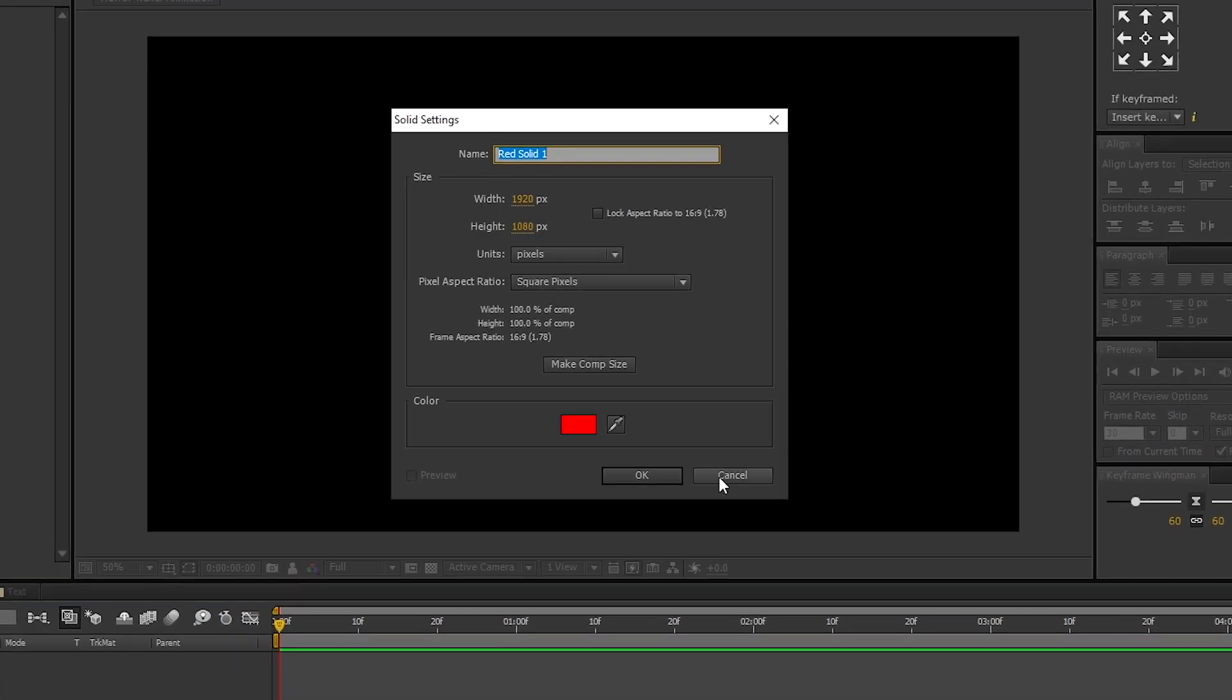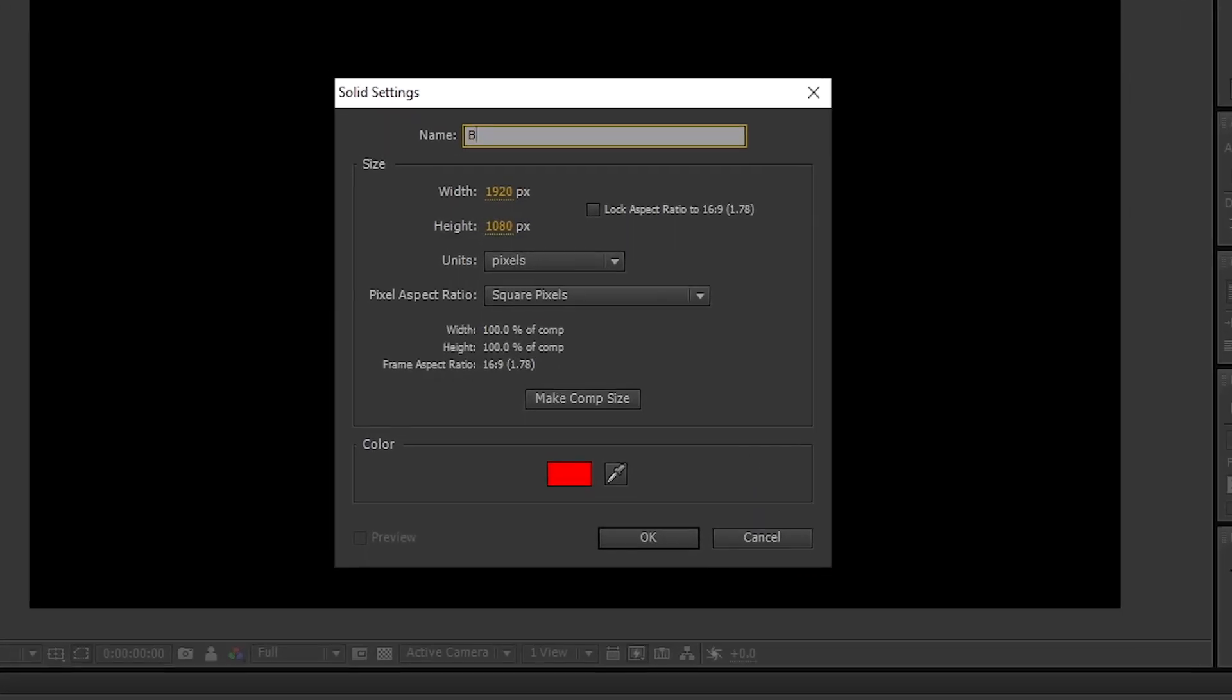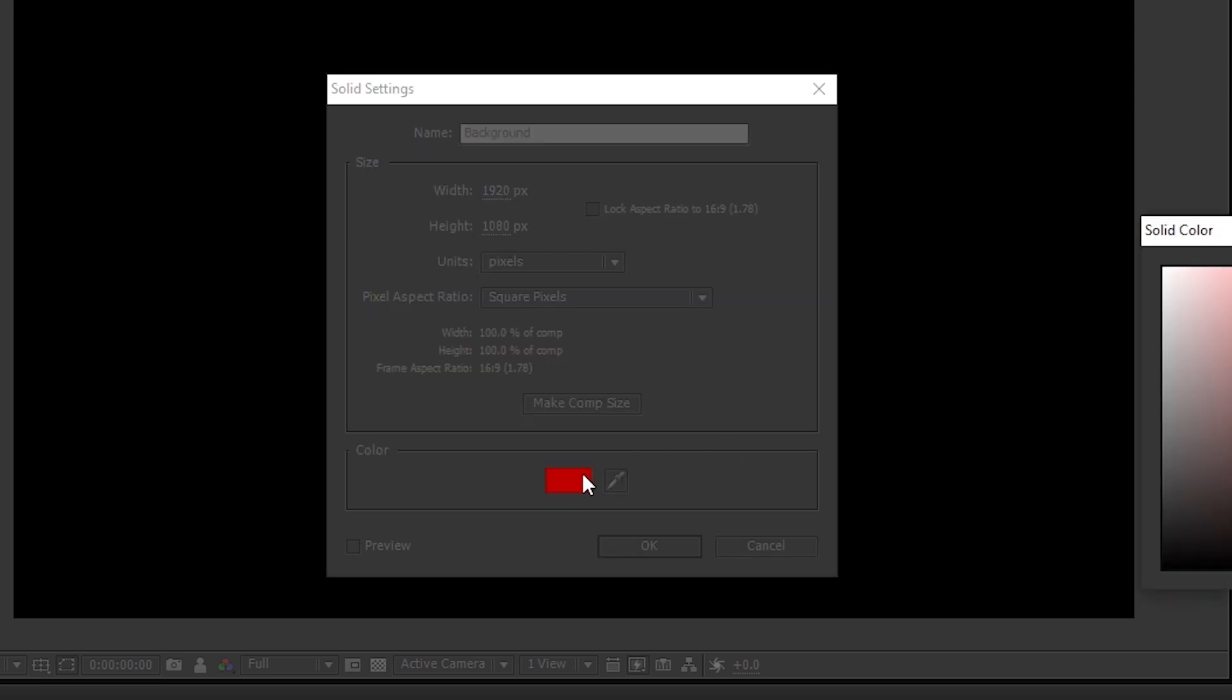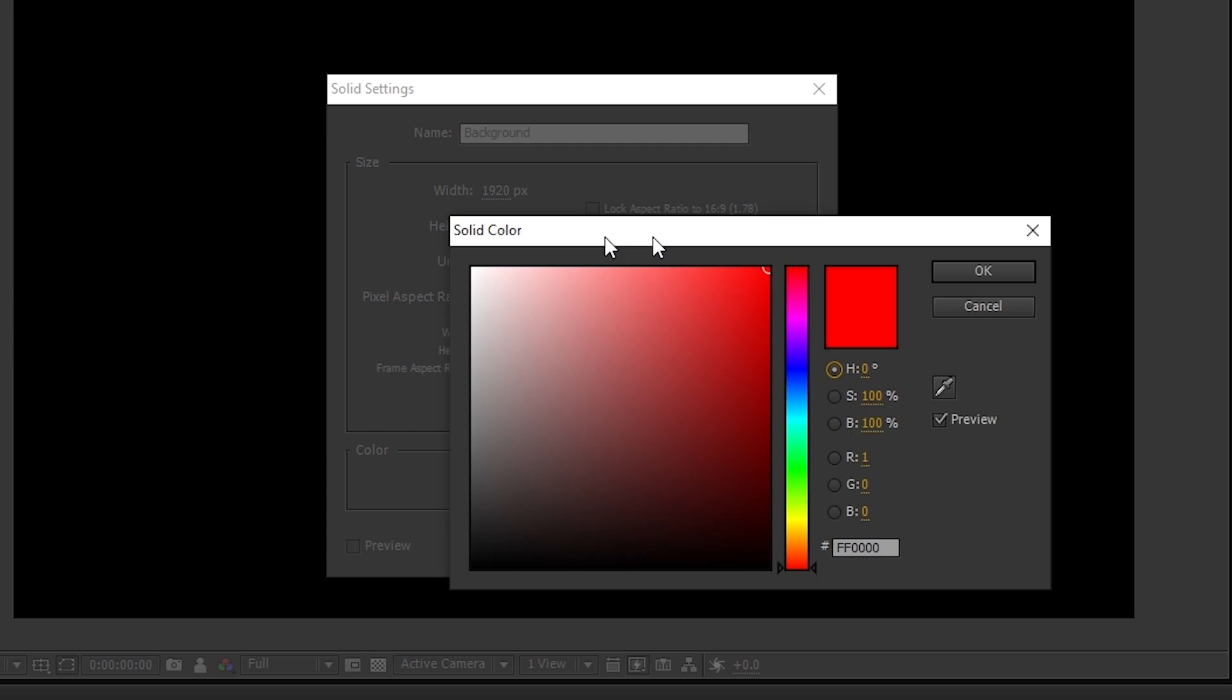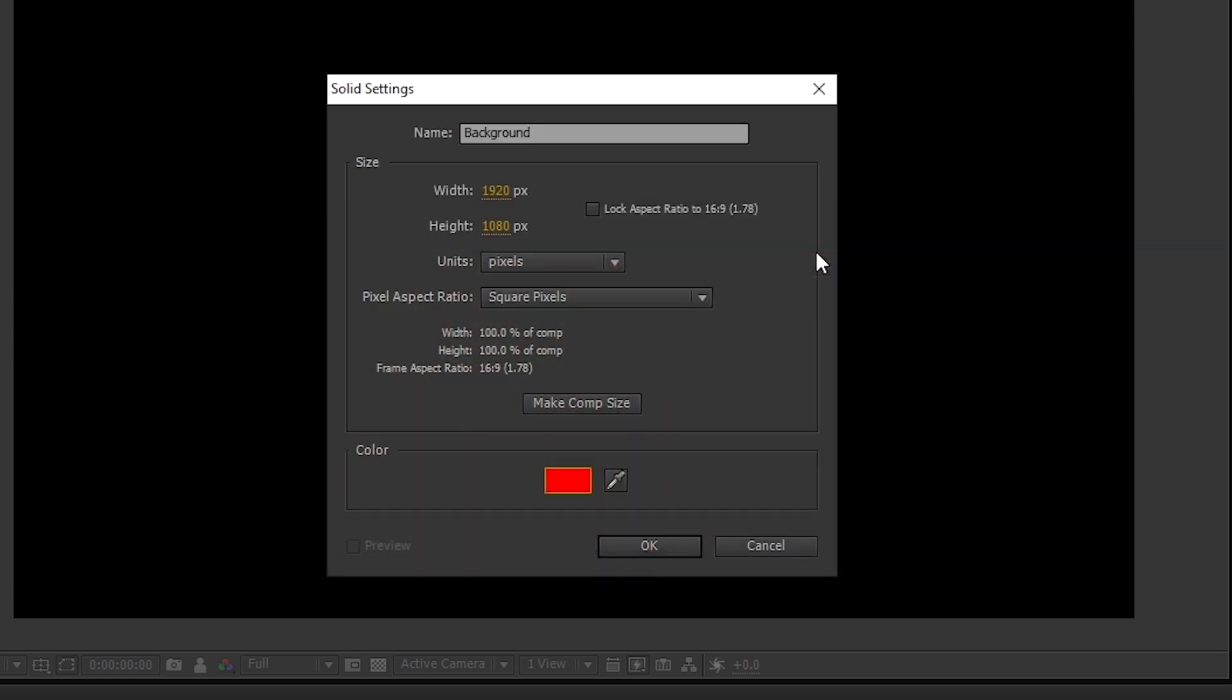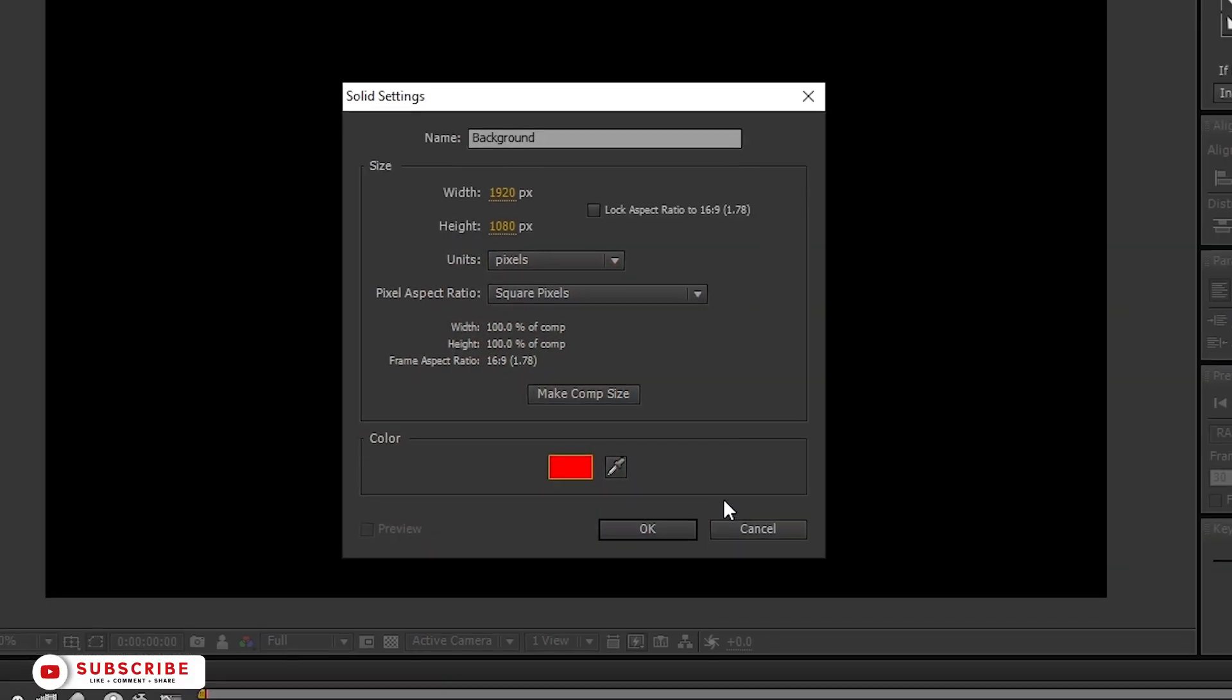I am renaming it to Background. Also changing the color to Red. You are free to use your own ideas. And press OK.